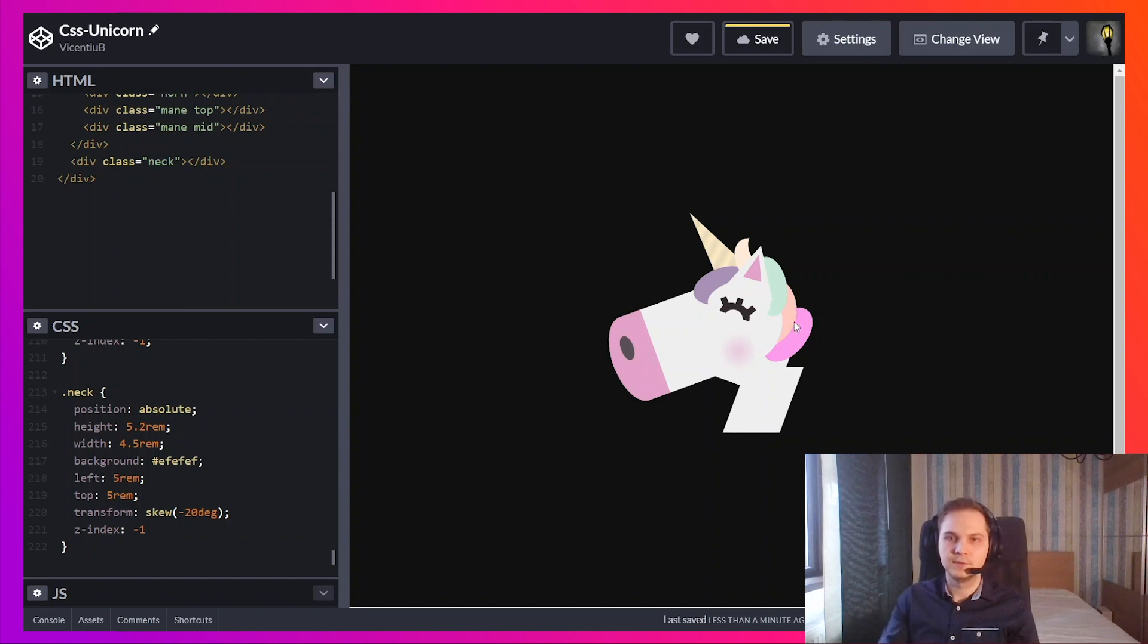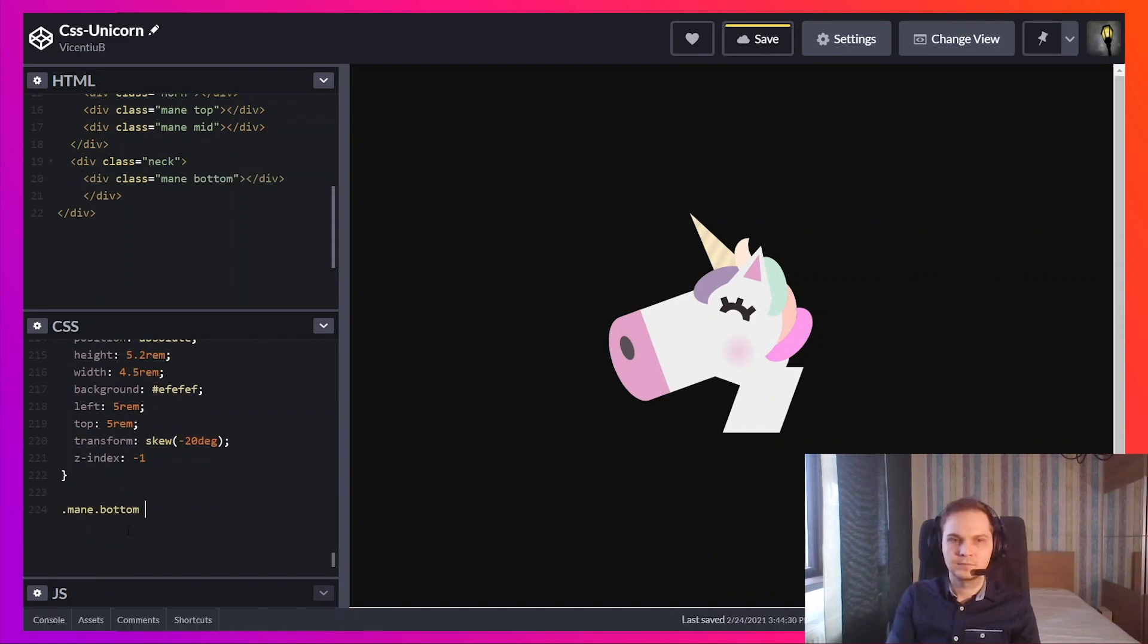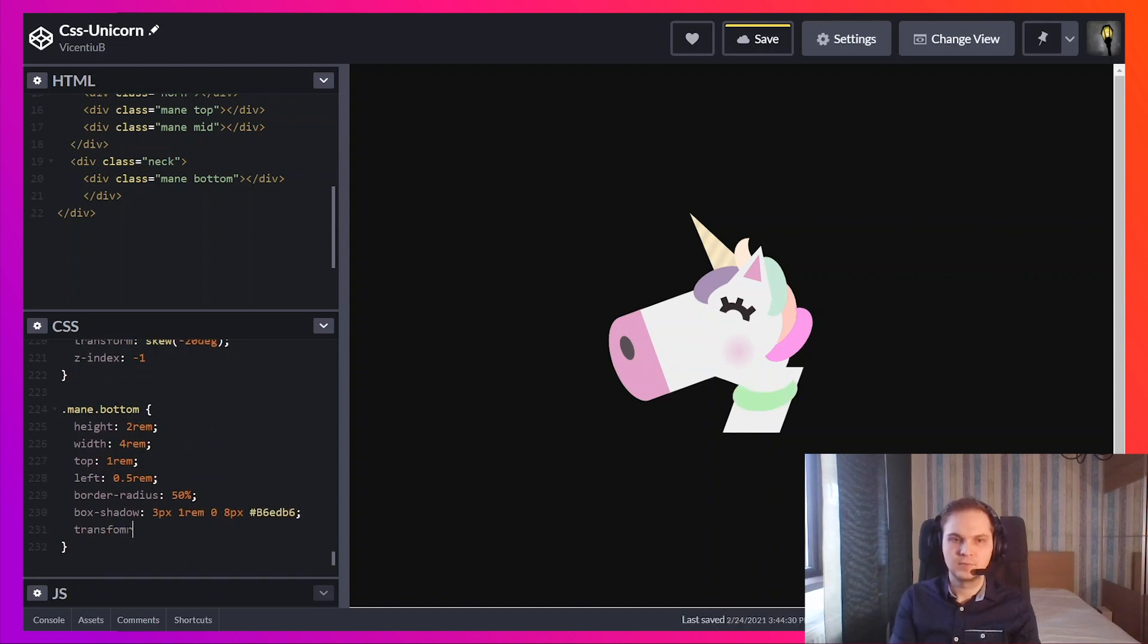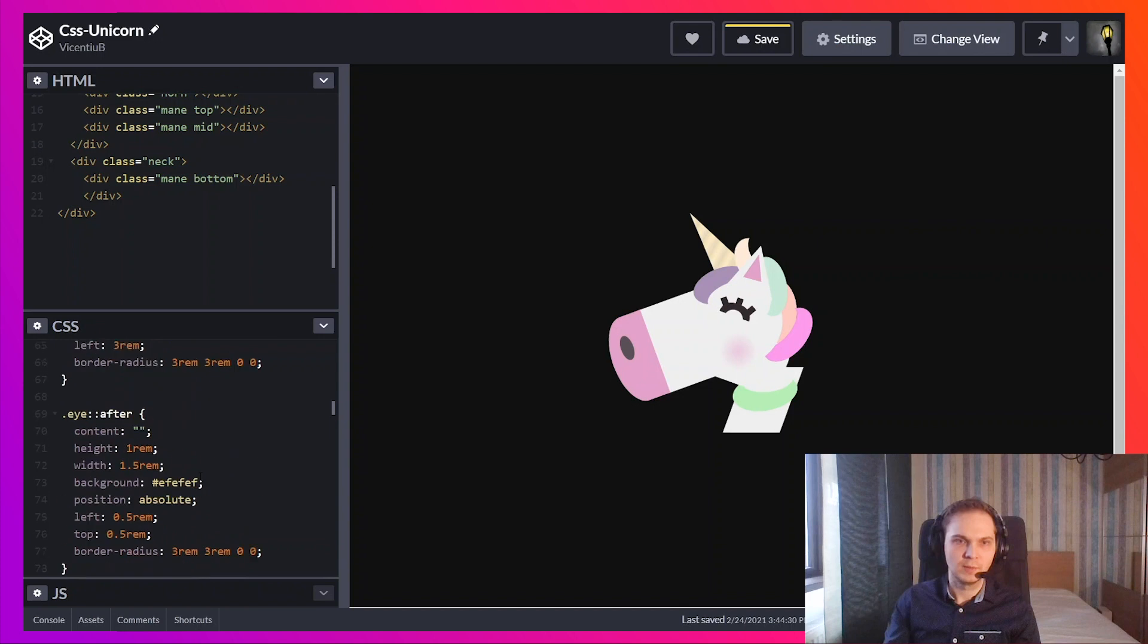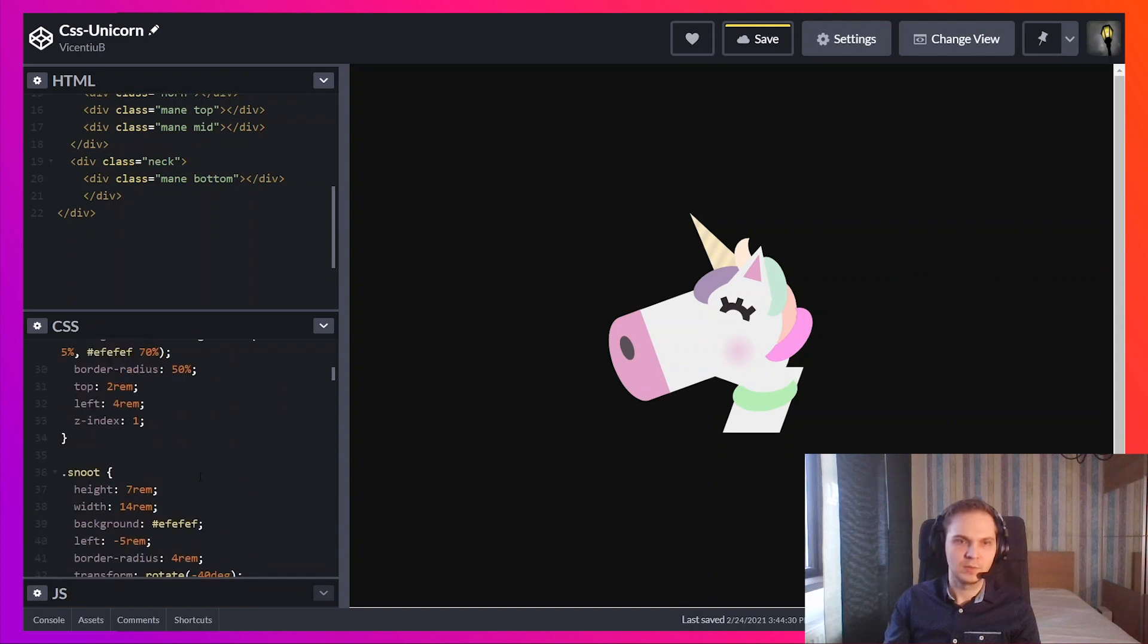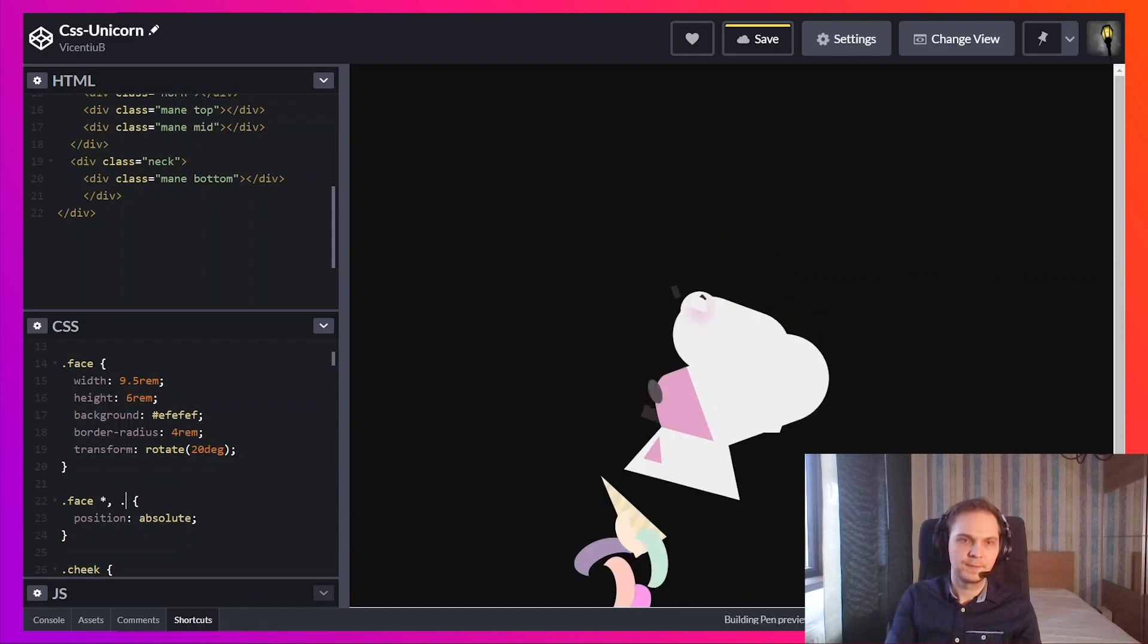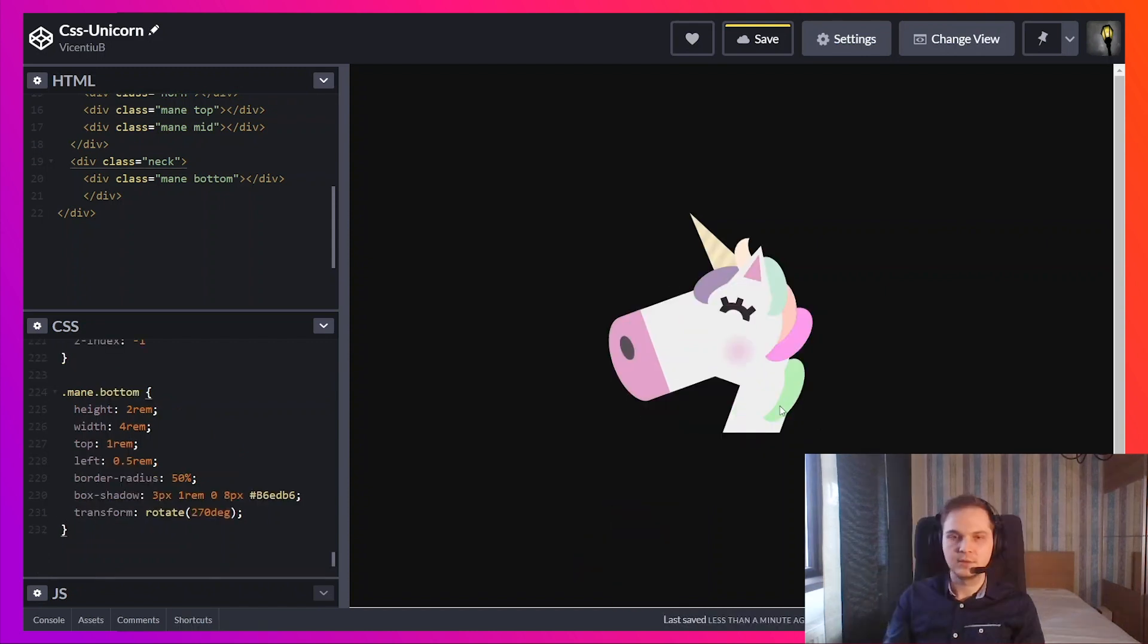Now I'm going to add more of these hairs. It will look even more fabulous. So remember when I did position absolute for the face. I'm going to add these for the neck as well. And I'm going to need two more of these.